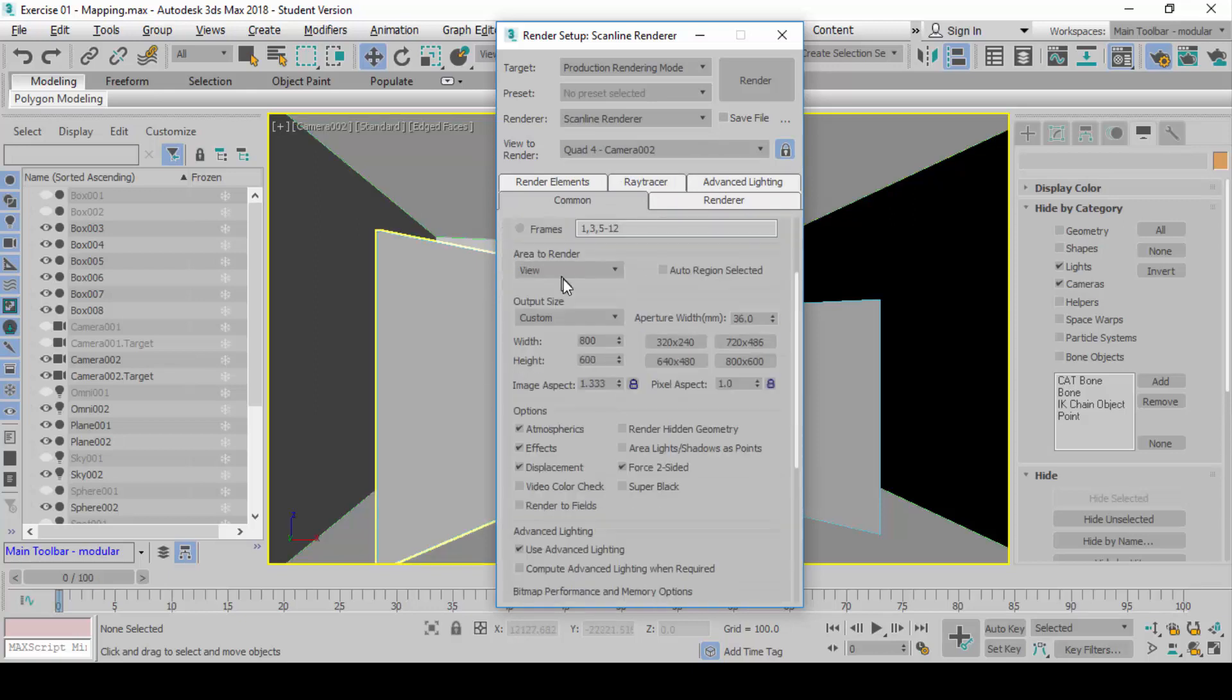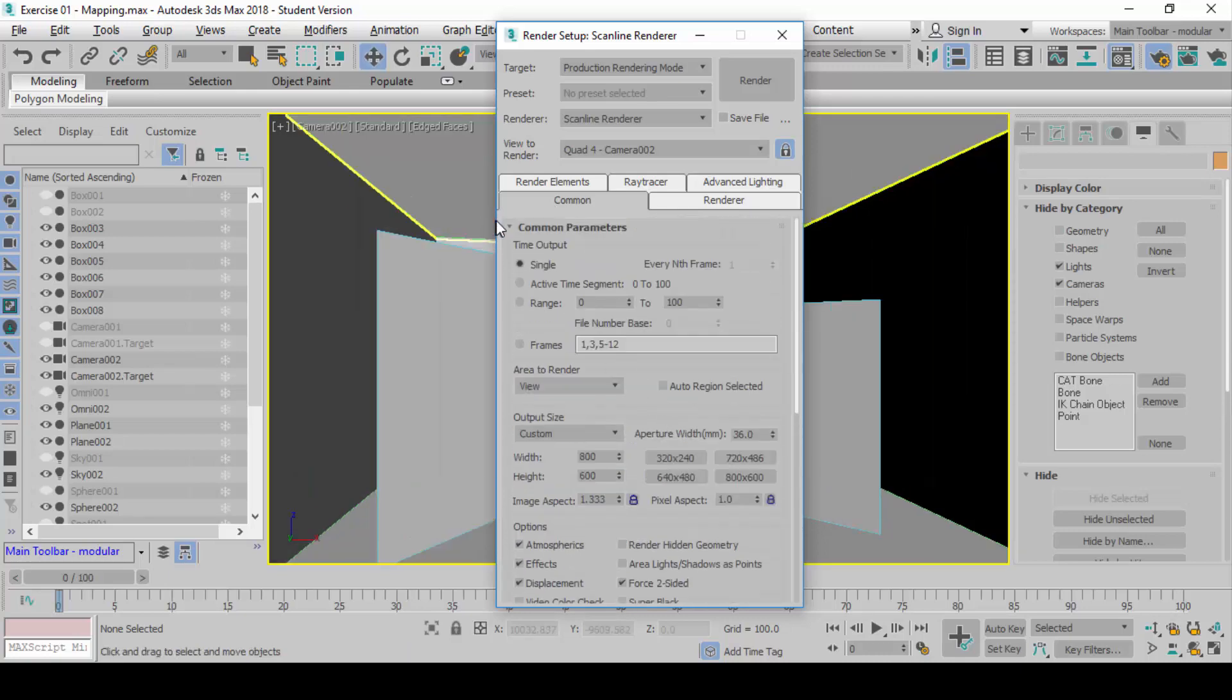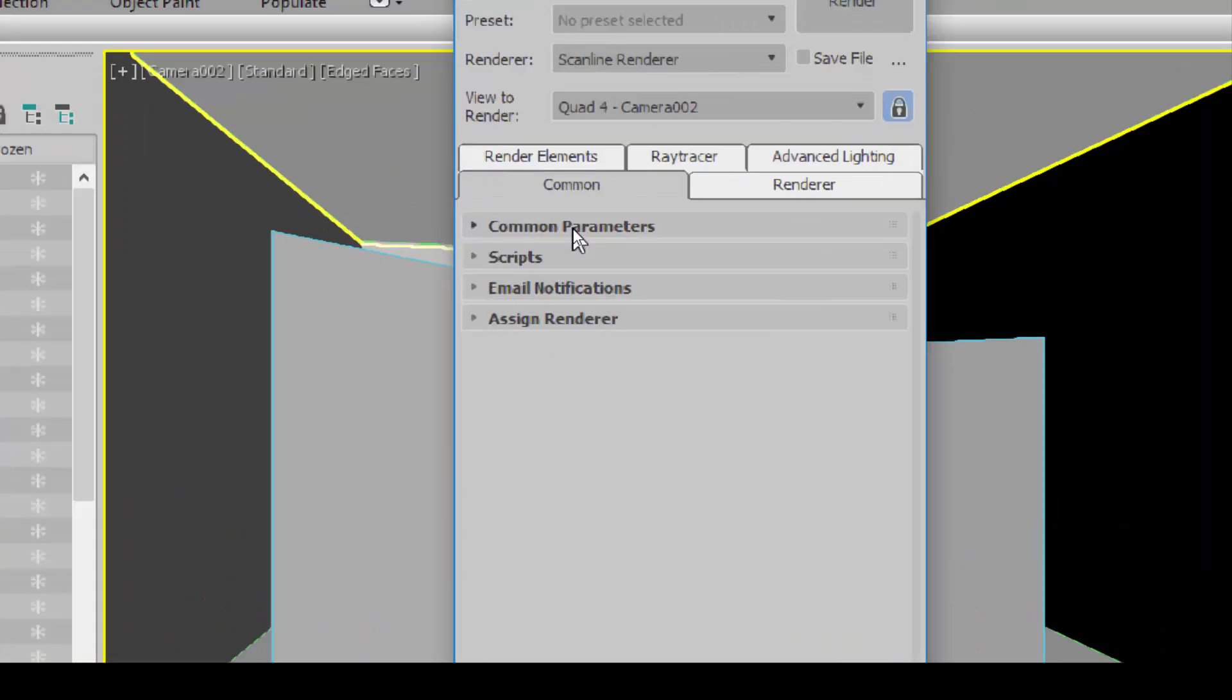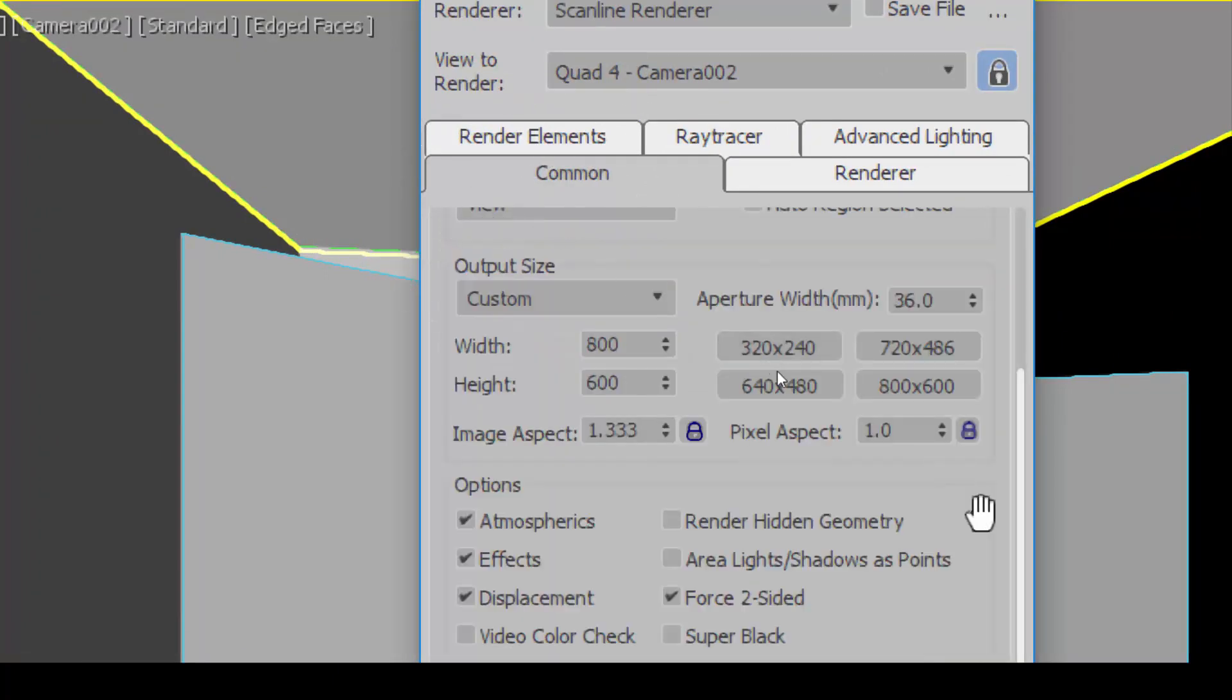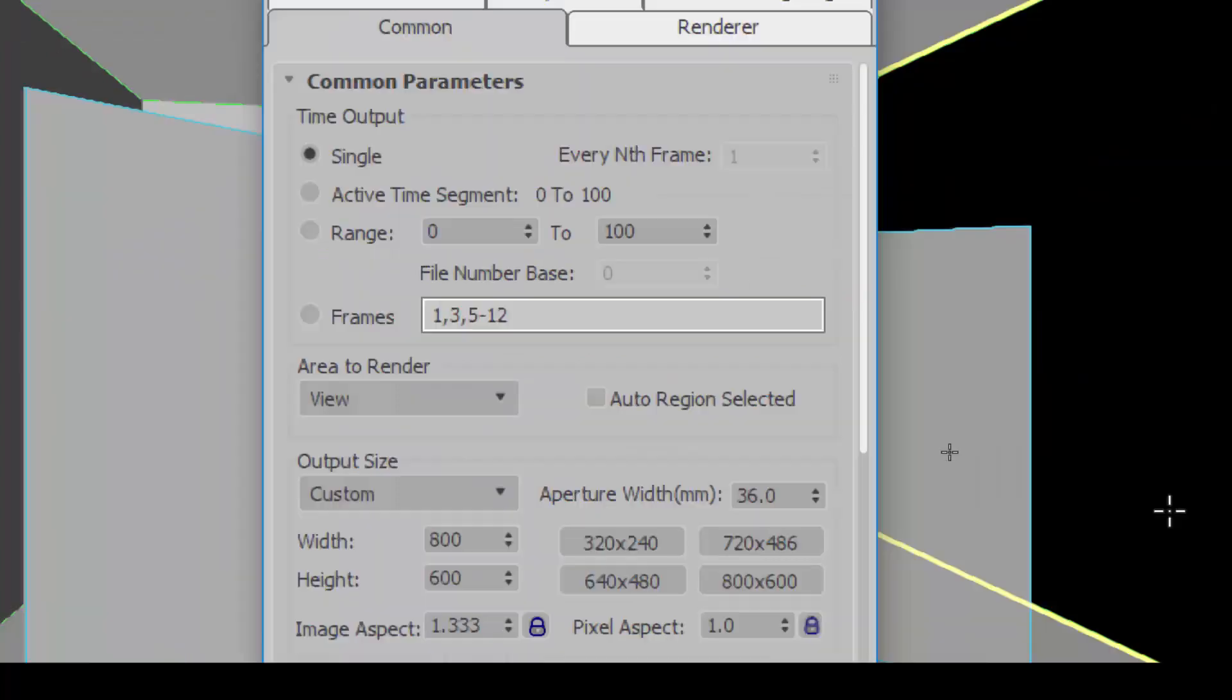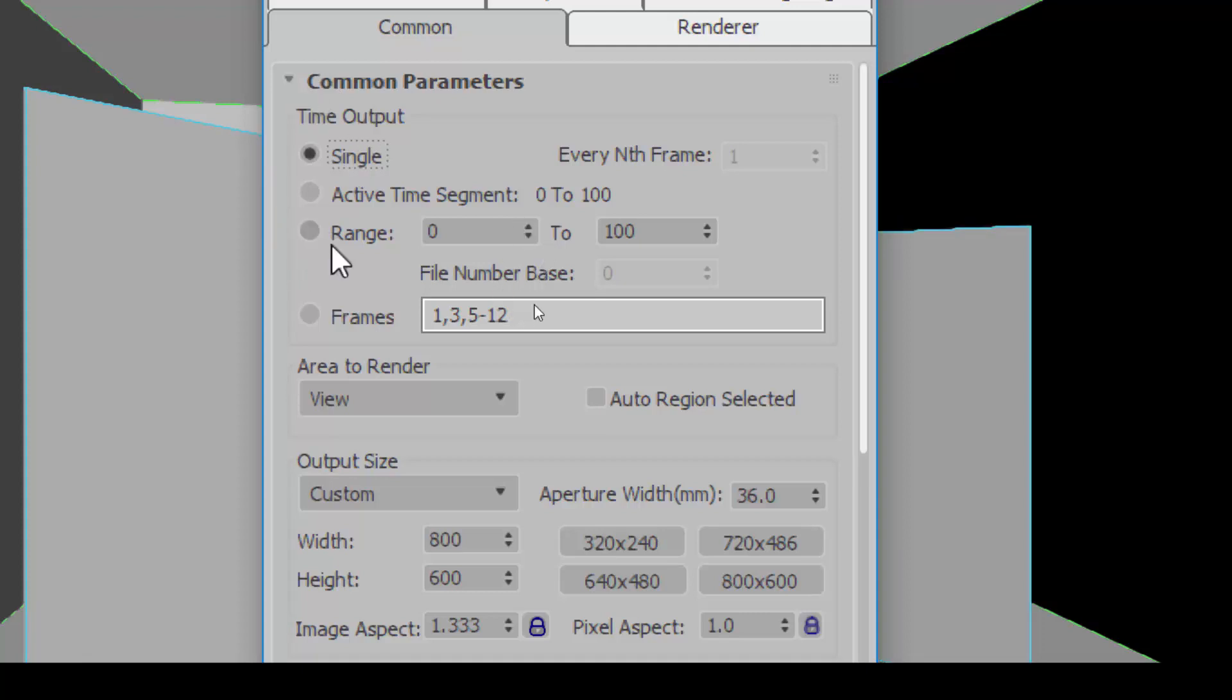Next is under Common Parameters. Expand this and you see a lot of settings. The first item here is called Time Output. Touch on Single for now. When you click on Single, that means you are rendering only one frame. This is good for rendering a still perspective, one render view only. Later on, we'll work on Active Time Segment and Range because we're going to render an animation. But not now.